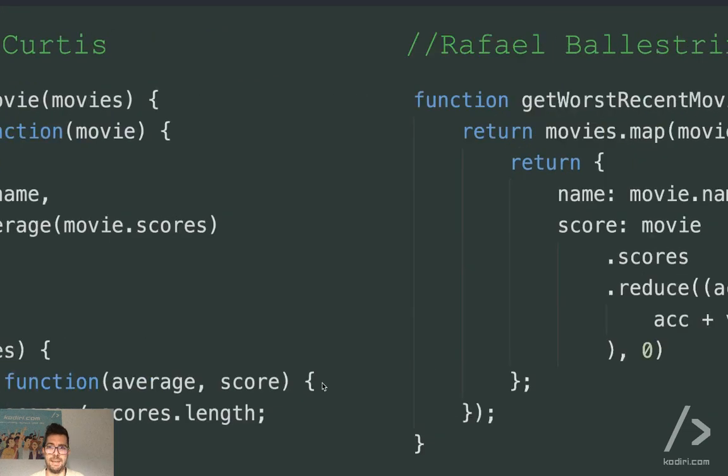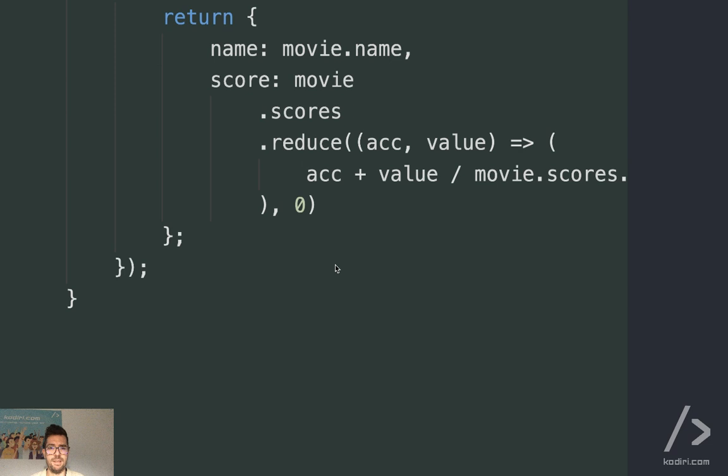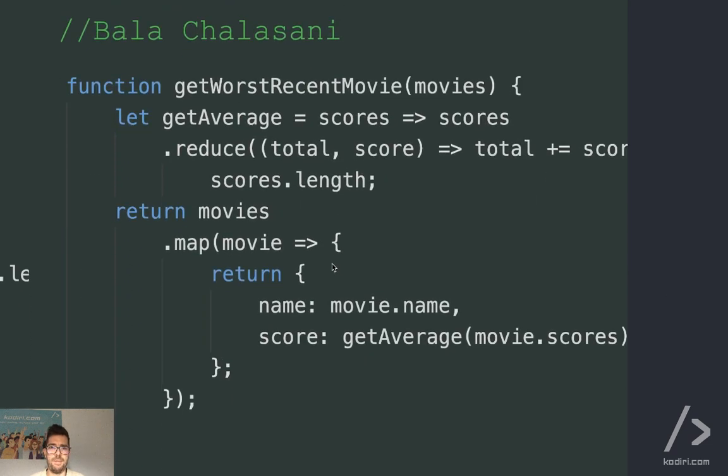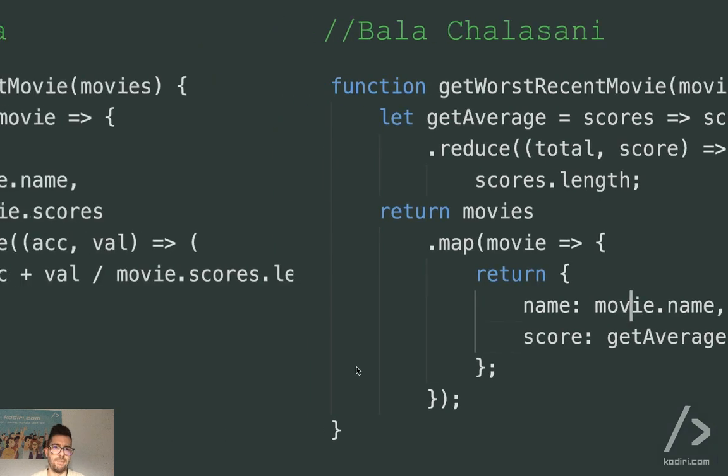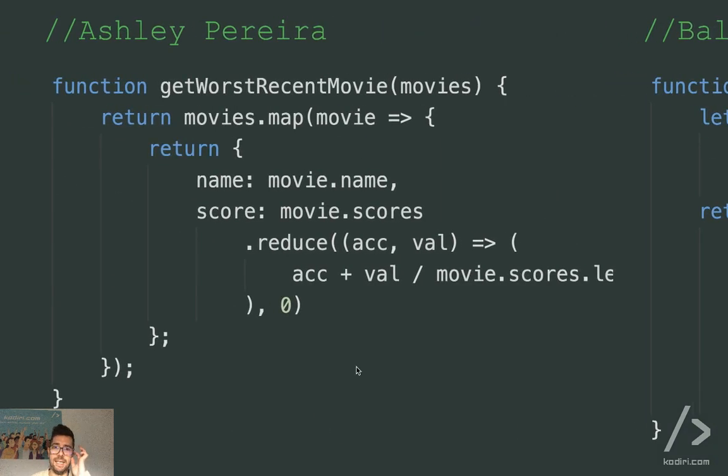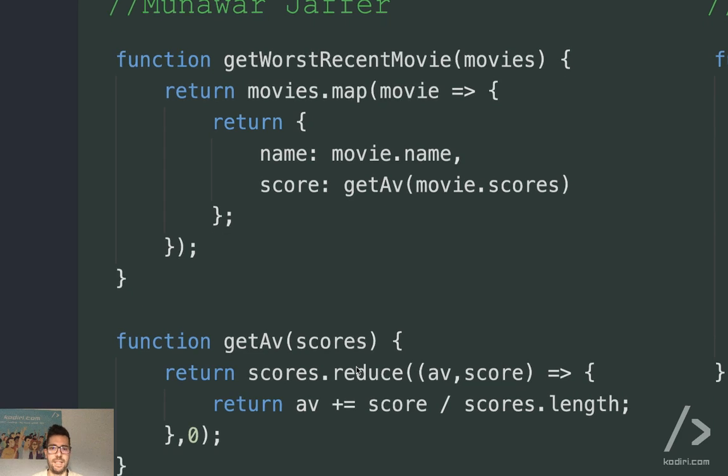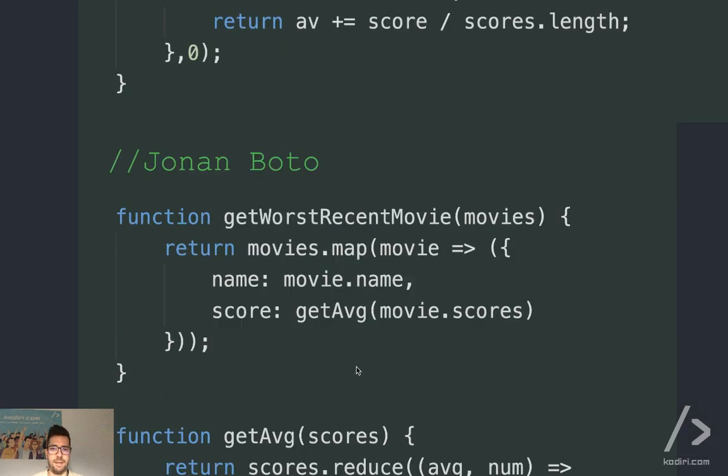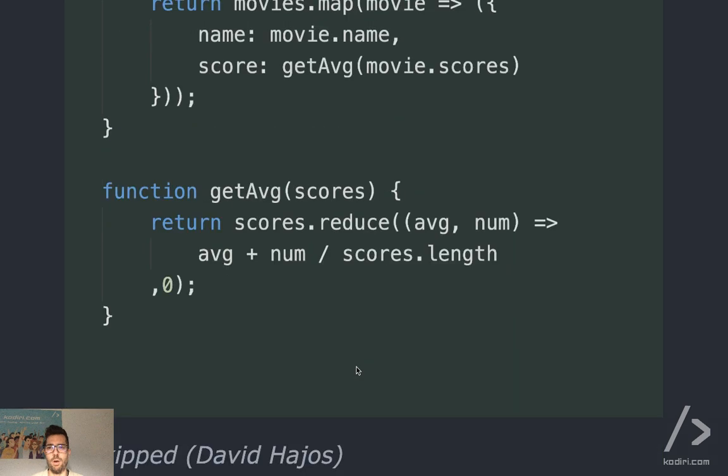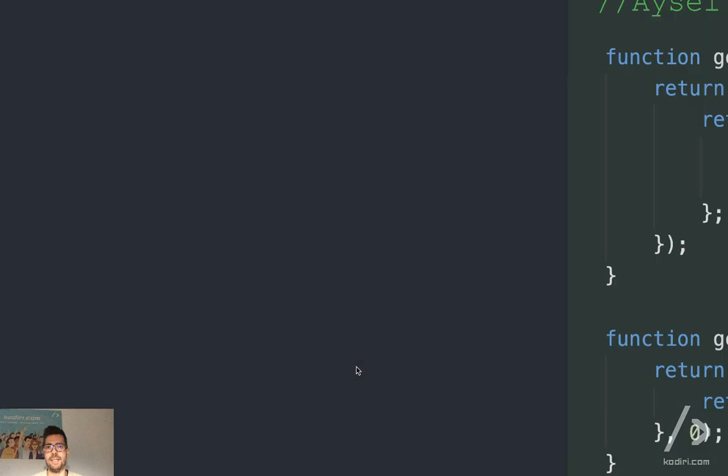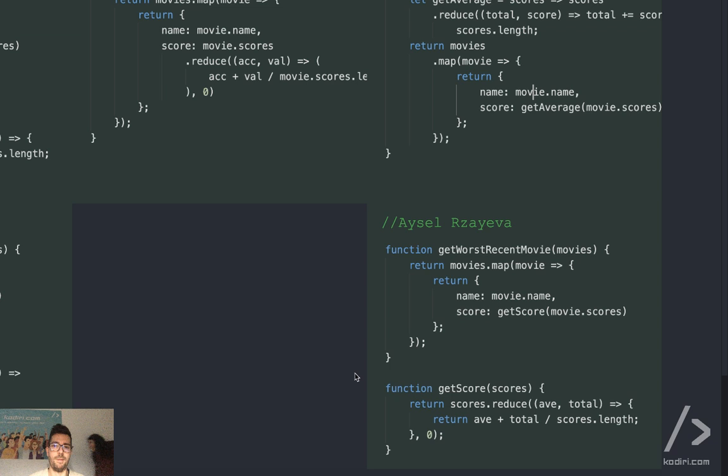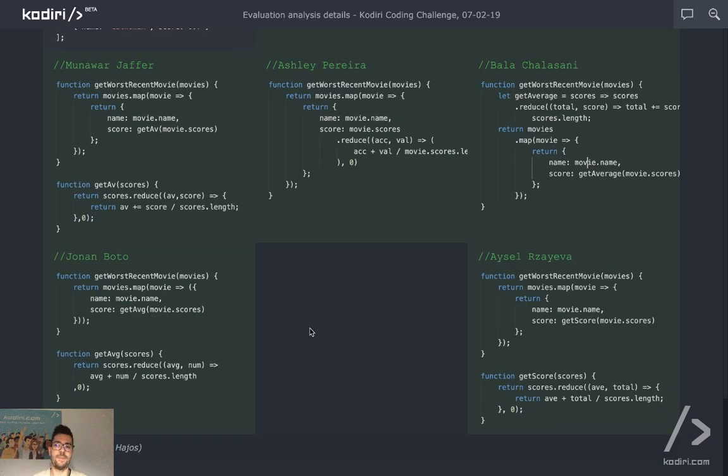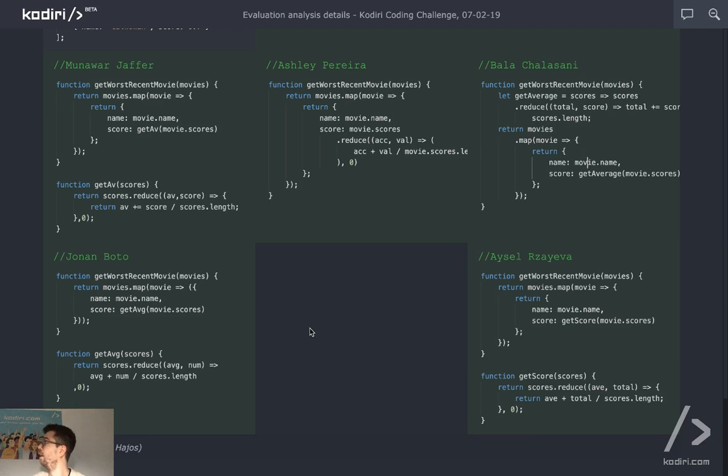Okay, same thing, get average. Rafa, same thing, inline. Bala. First of all, he created an average utility on top using an arrow function, and then he invokes it. Ashley, same thing, inline. Yav, get average, same thing. Jonan, the same thing. So you know, pretty much everybody has done the same thing here, right? Cool. So yeah, that's pretty much it guys. We took less than 20 minutes. So that was an easy review. Any question? Anything else? No? Cool. Thank you very much. See you in the afternoon on the review of the Expert.